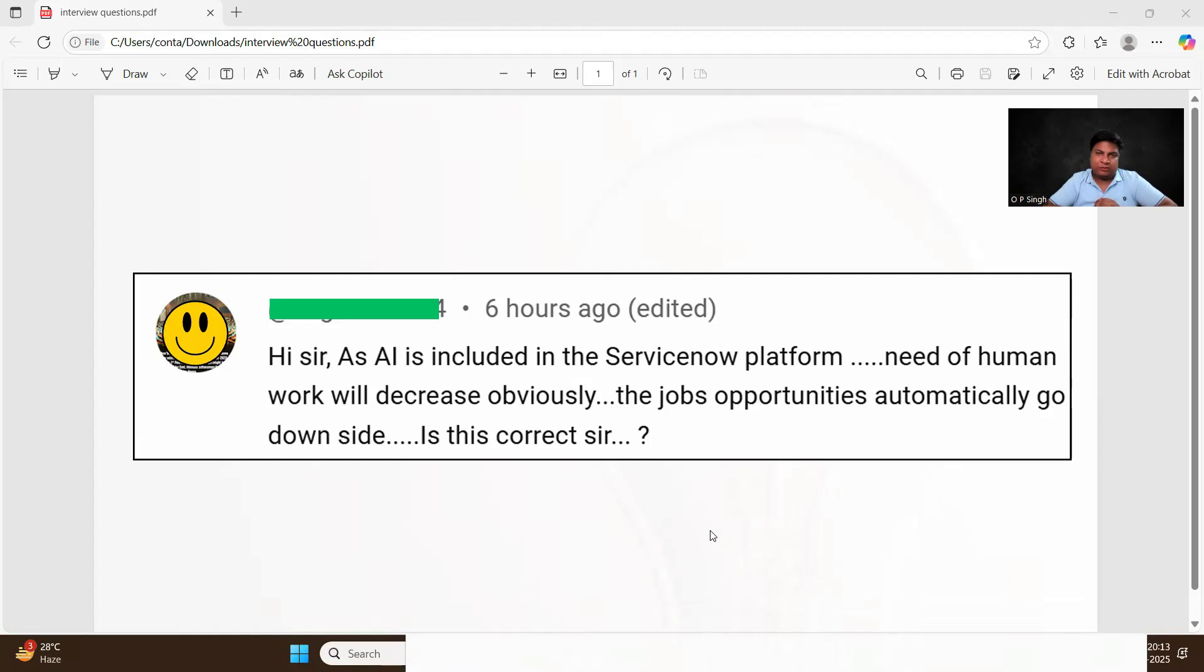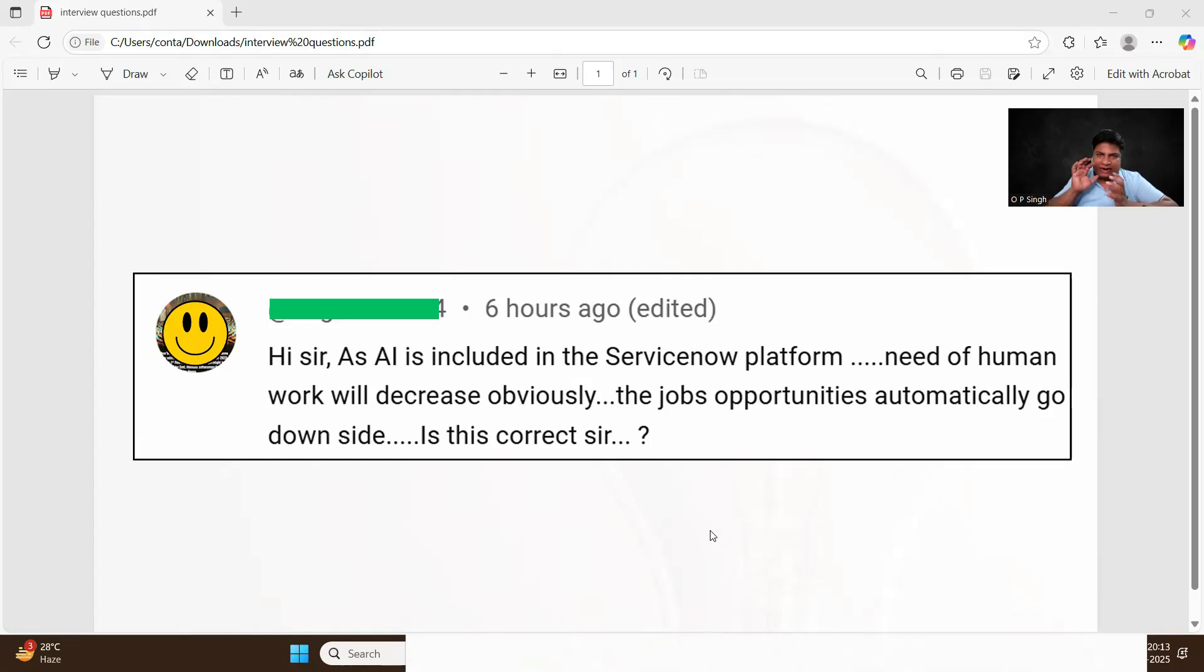Okay, so AI is included in ServiceNow. Yes, it is right that AI is included in ServiceNow, but that is not, or at this moment, this AI is just to complement you, just to complement, just to provide summarization and all.